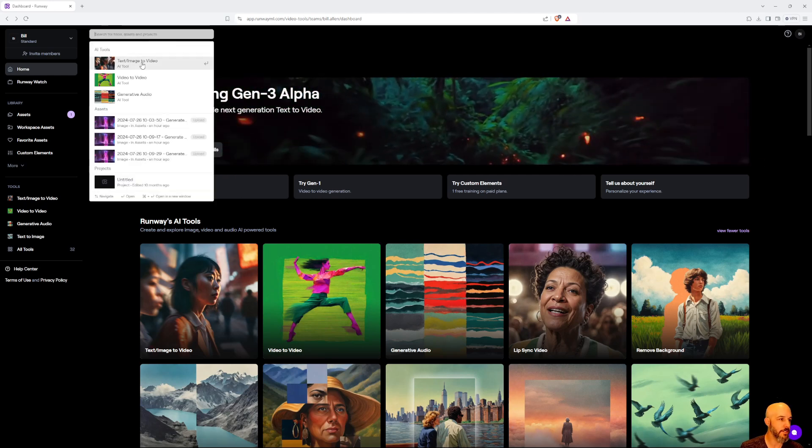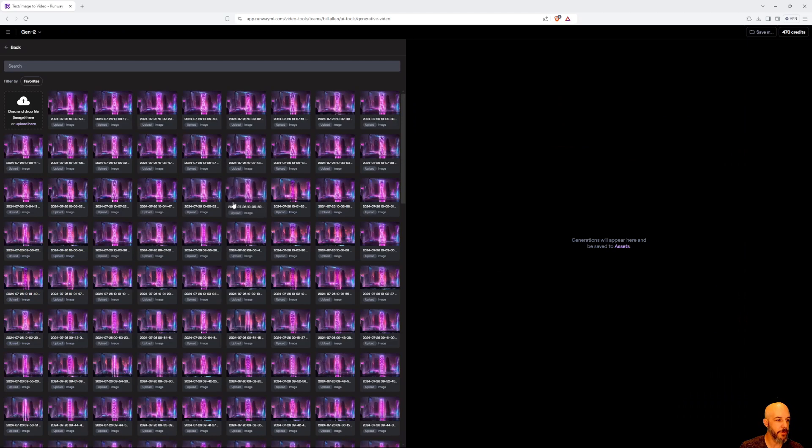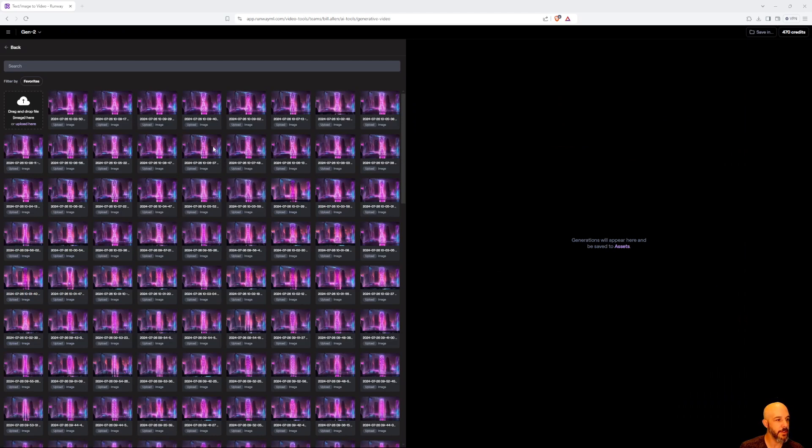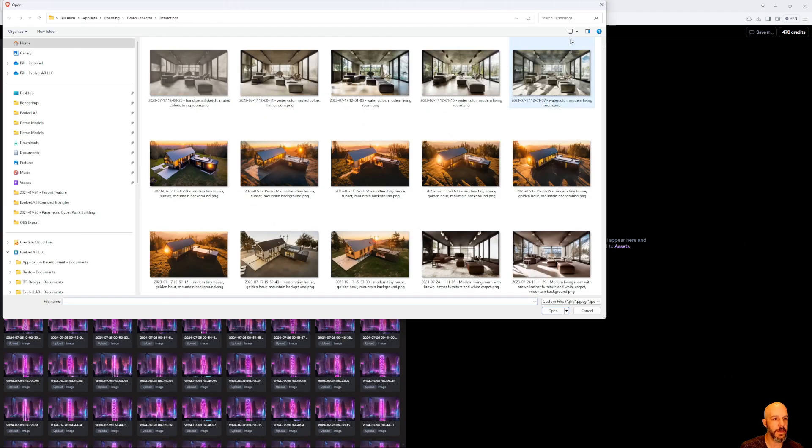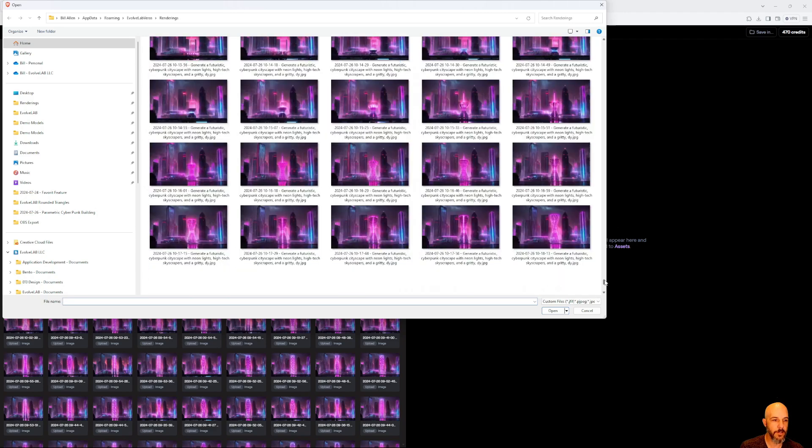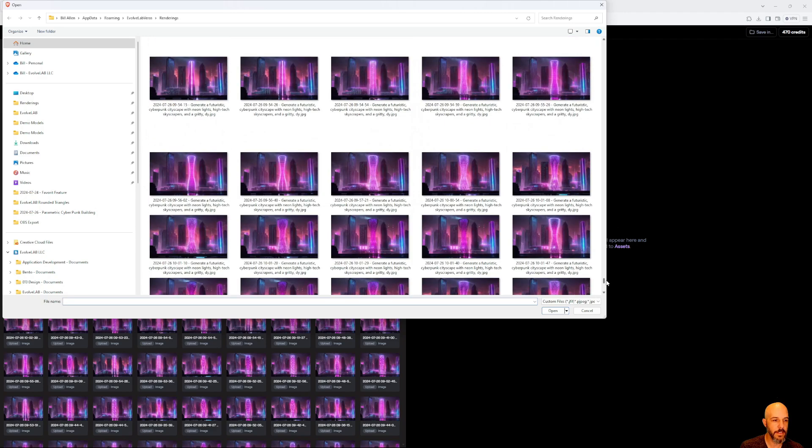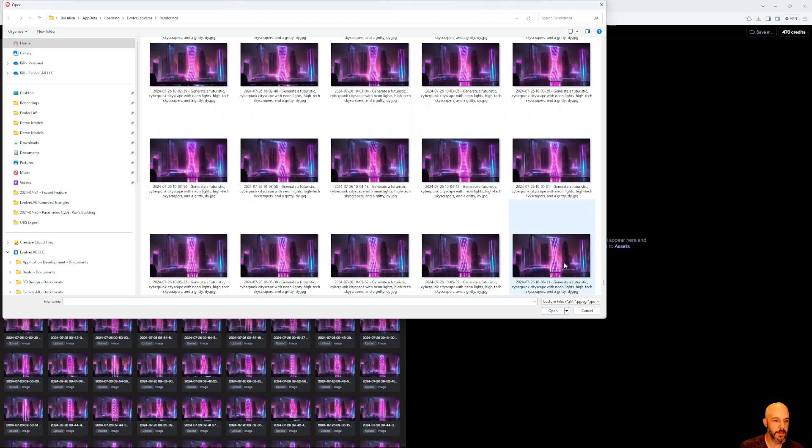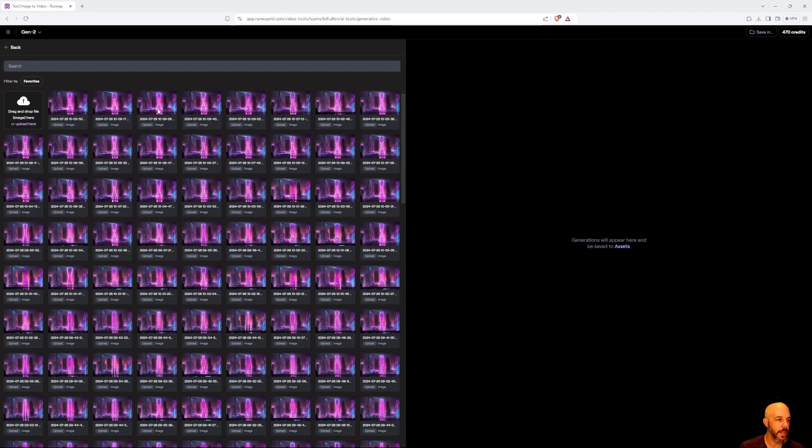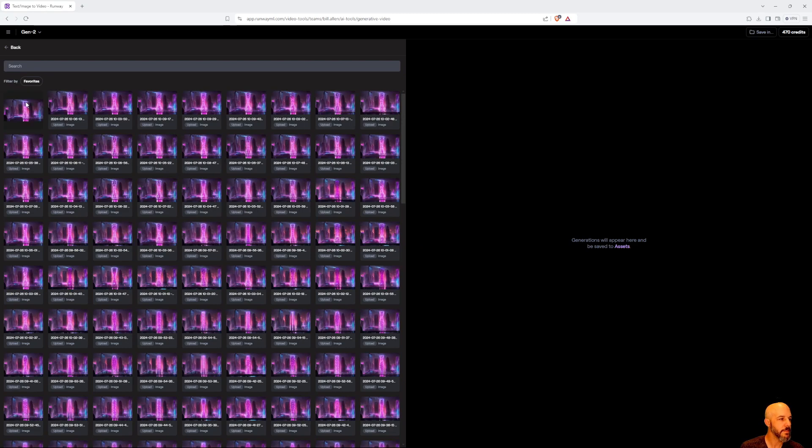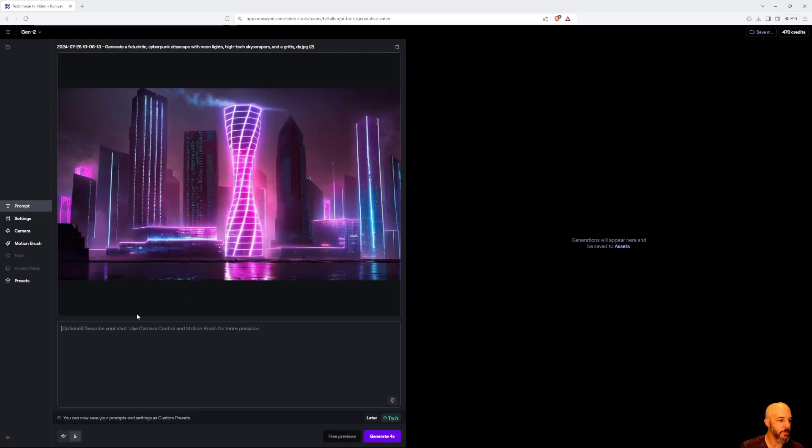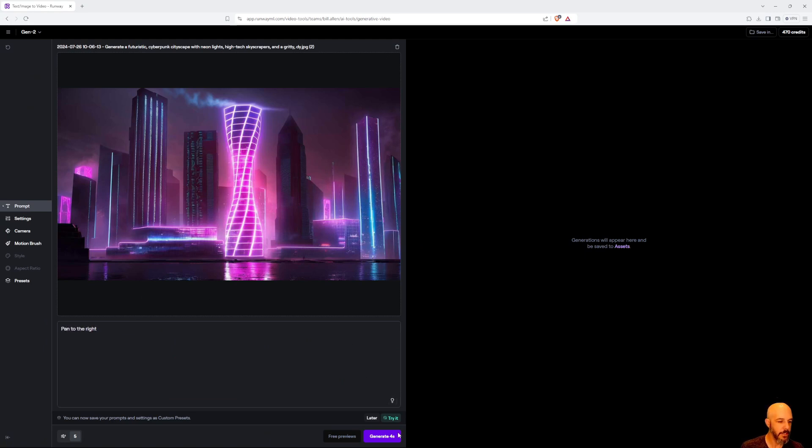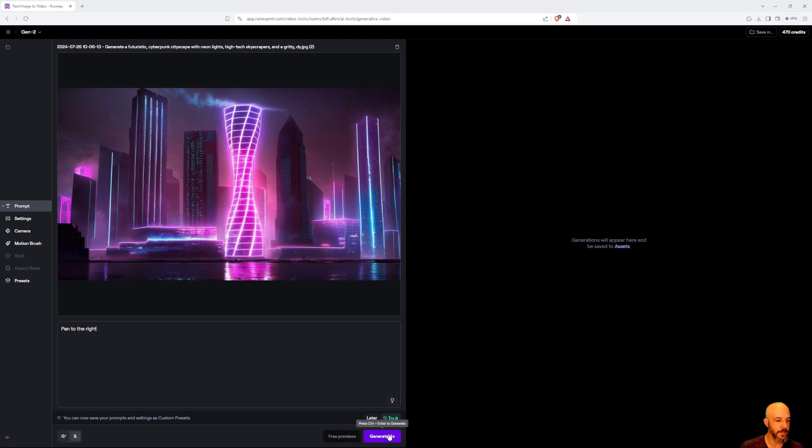We're going to use text/image to video. You can grab one of your files. If you don't already have an asset in here, you can go grab one. Let's go to our renderings, and I'm going to use this one here. Go ahead and upload it. Then what you'll do is you'll prompt, so you'll say, 'Pan to the right,' something like that, and hit generate.